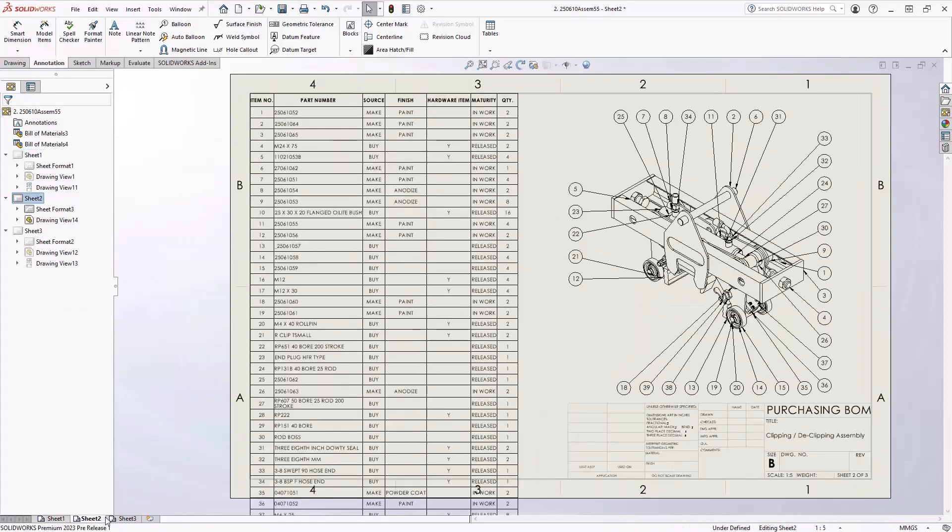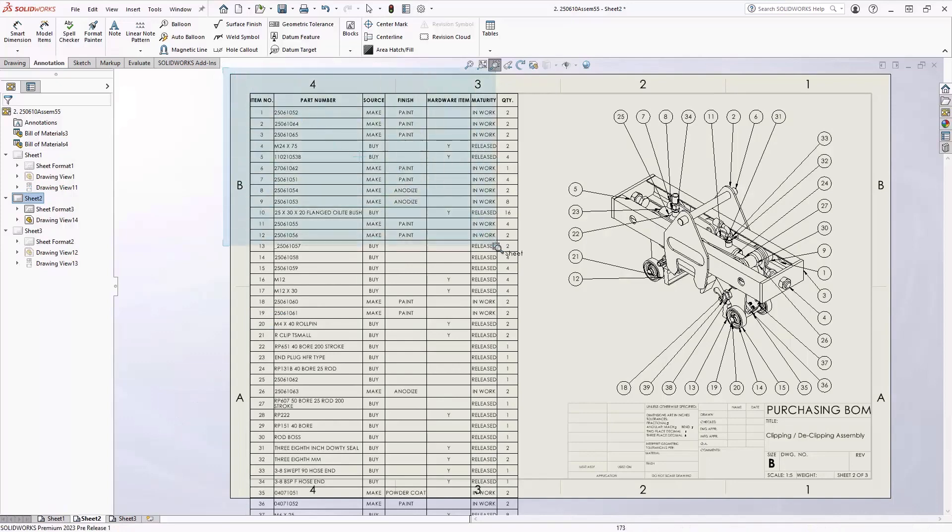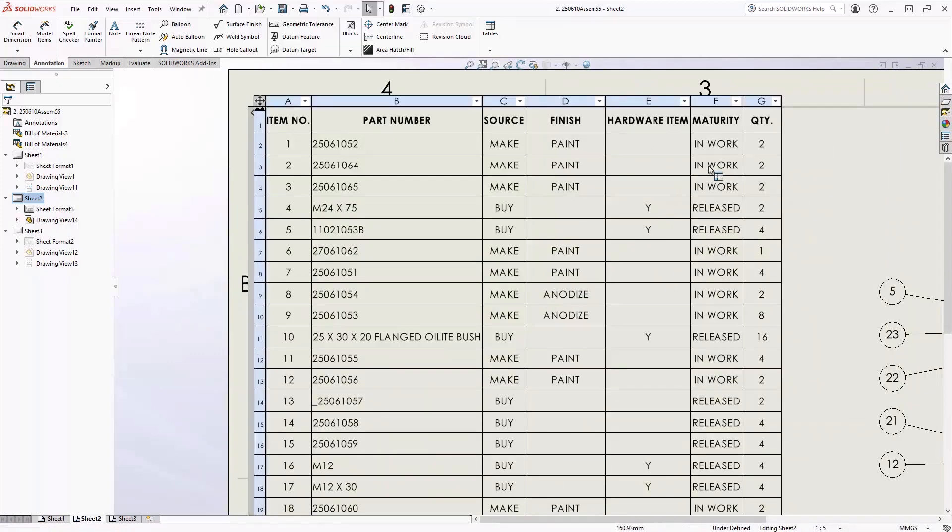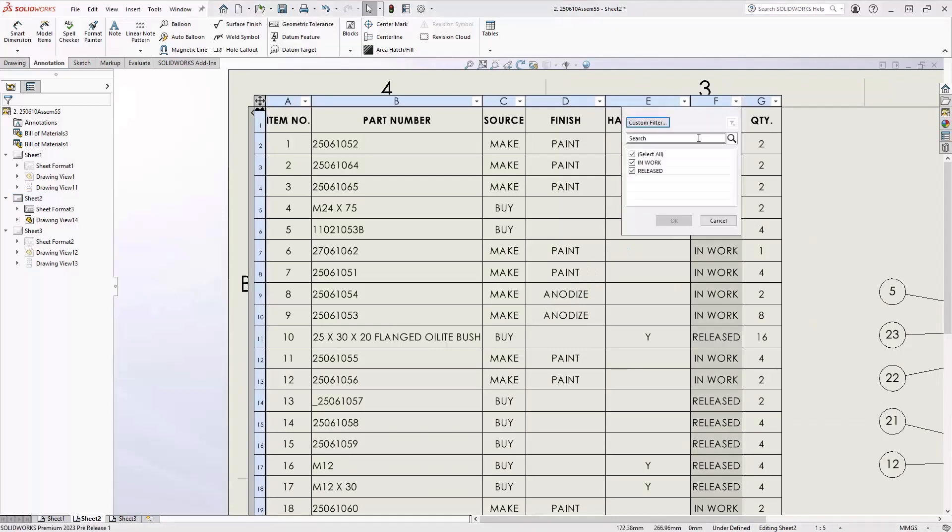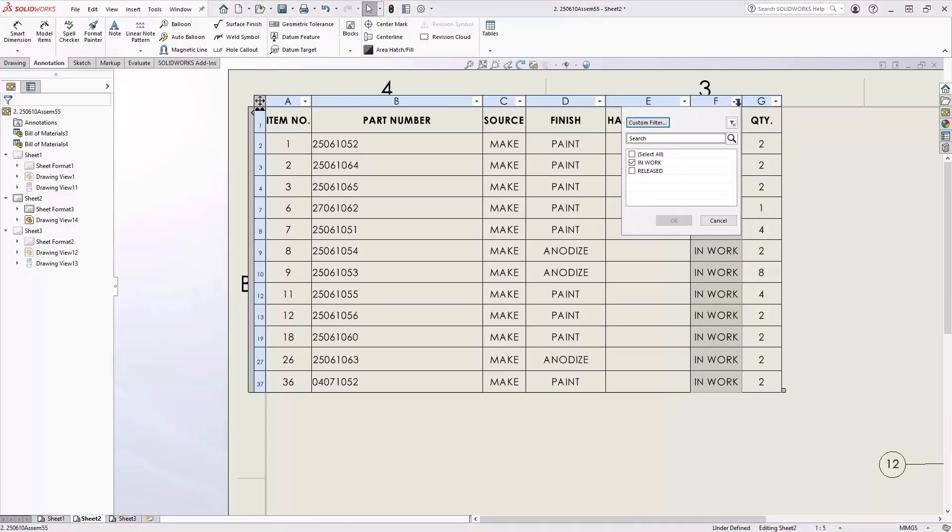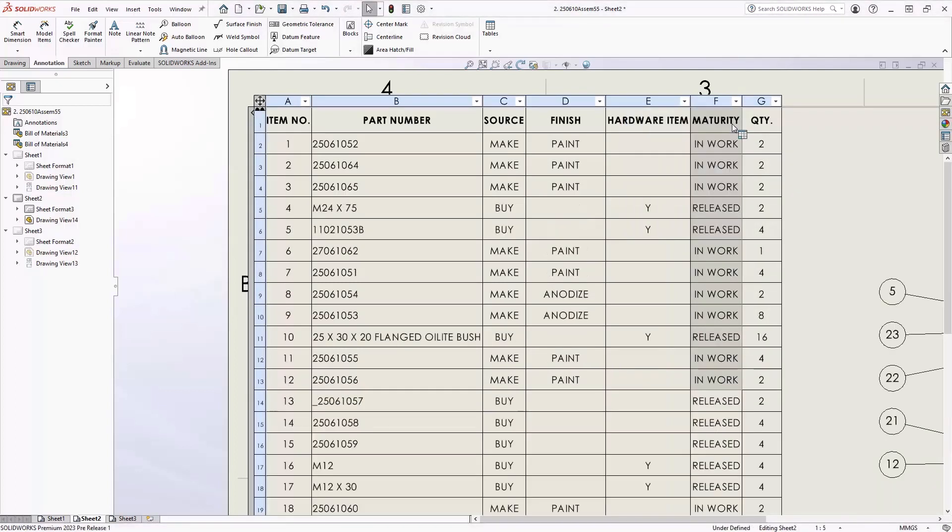Let's switch over to tab two now. Here we can take a look at this huge bill of material. We have too much, so we want to filter this thing down. In SOLIDWORKS 2023, we now have filter options inside of all the columns in a bill of material. Here you can see we filtered the maturity down to in work. We'll clear that one.